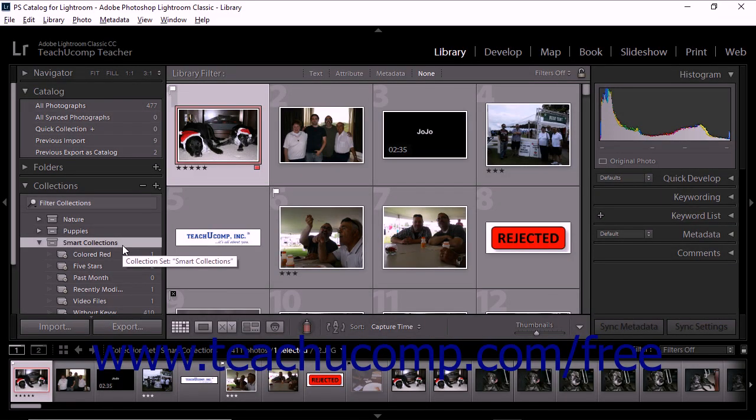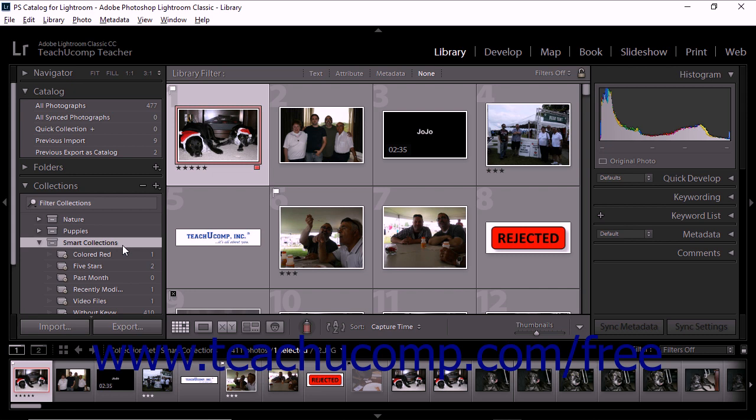Lightroom Classic CC lets you create smart collections based on rules. When you create a smart collection, you specify metadata criteria rather than manually adding and removing photos from a collection.